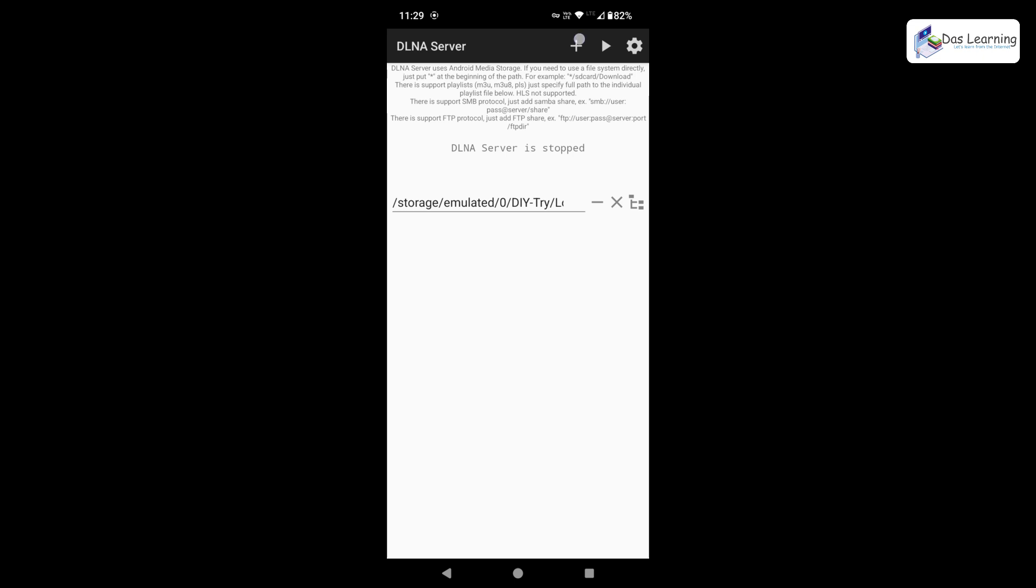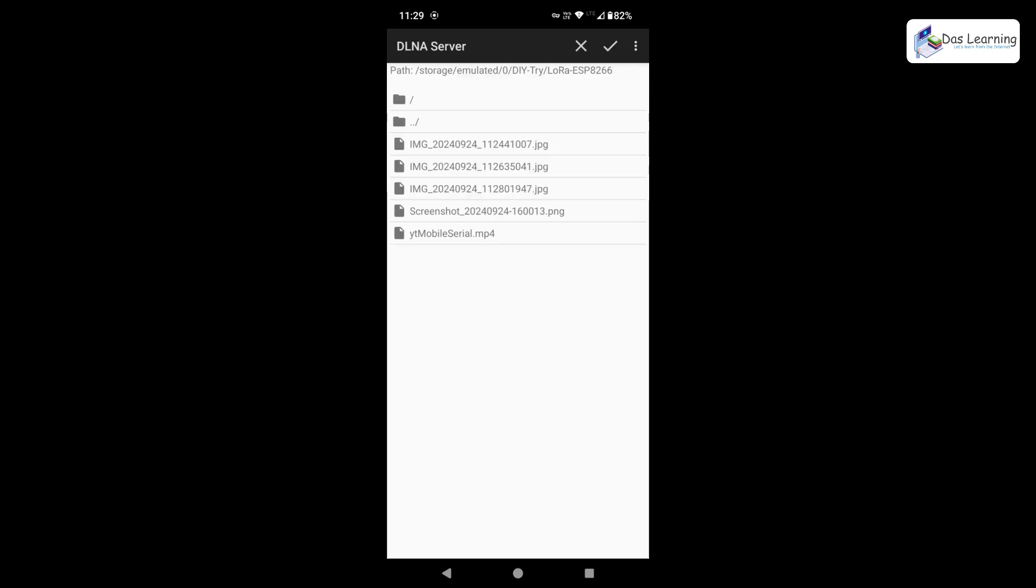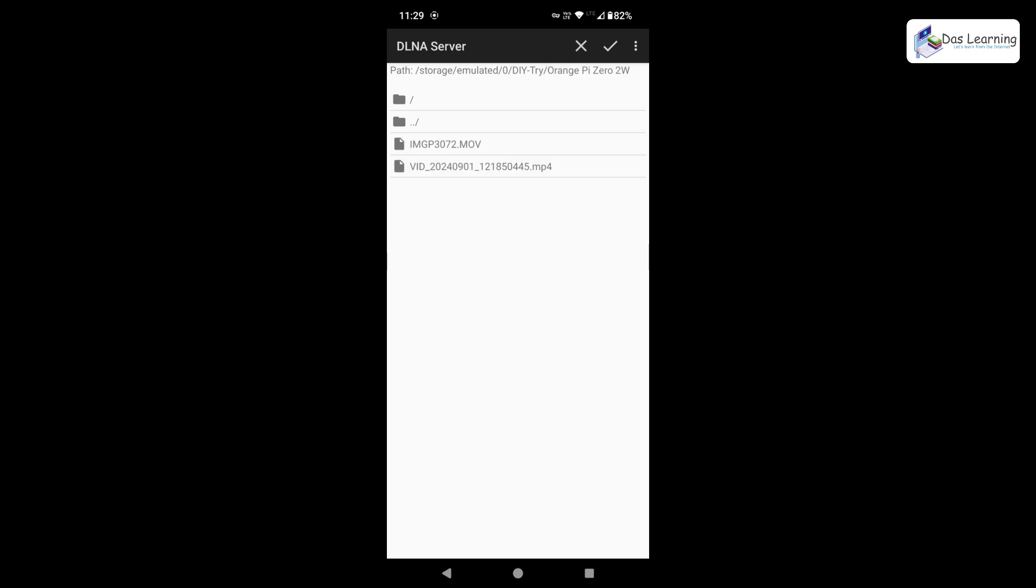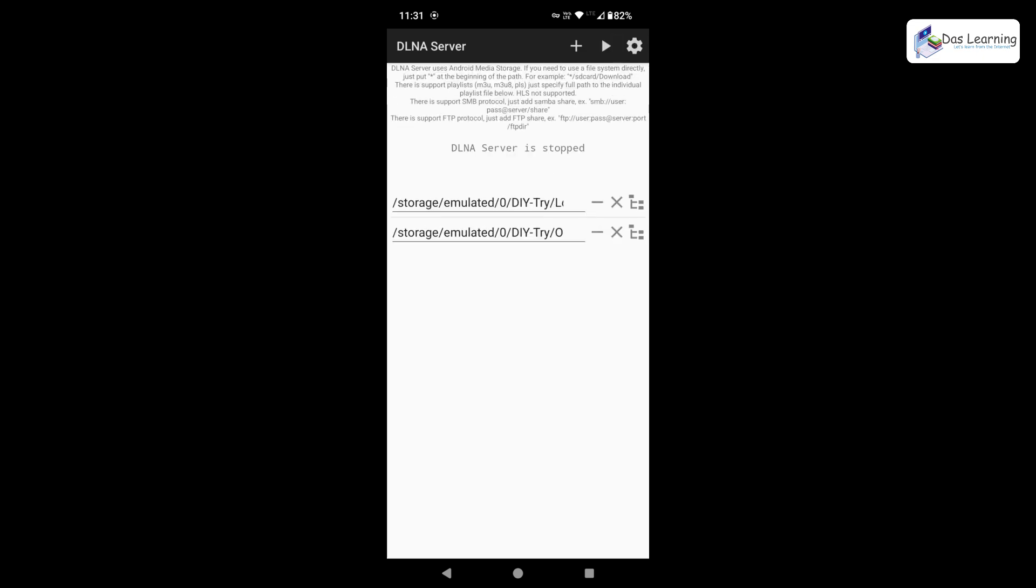Simply click on this plus icon again. Again the extreme right icon or the directory icon. Click on that. Come back with the second option. Maybe I'll be going with this folder. This has two videos. That is fine. From here I'll be simply clicking on this tick mark again at the top. This folder has also been selected.